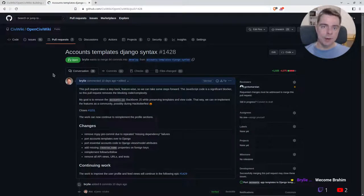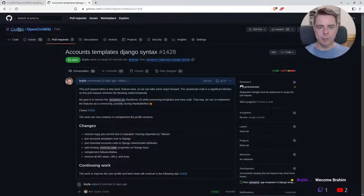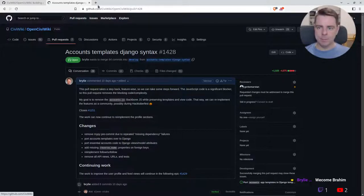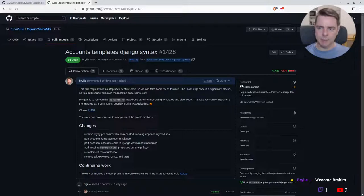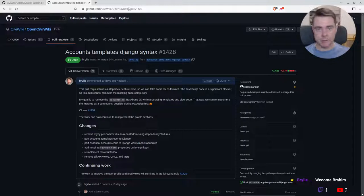Welcome to a recap of today's live code hangout. Today we've been working on the CiviWiki project. You can check out the source code for CiviWiki by visiting github.com/civiwiki and check out the Open CiviWiki project or repository.